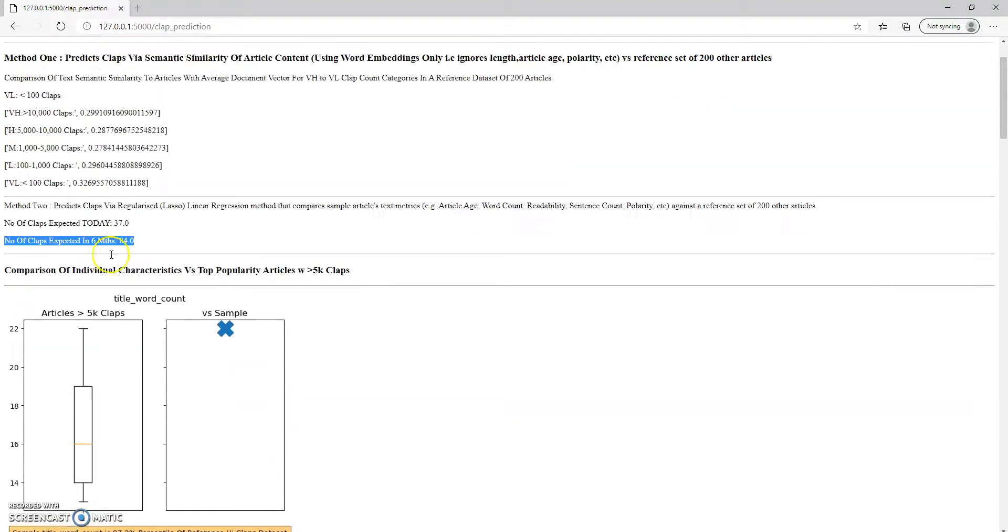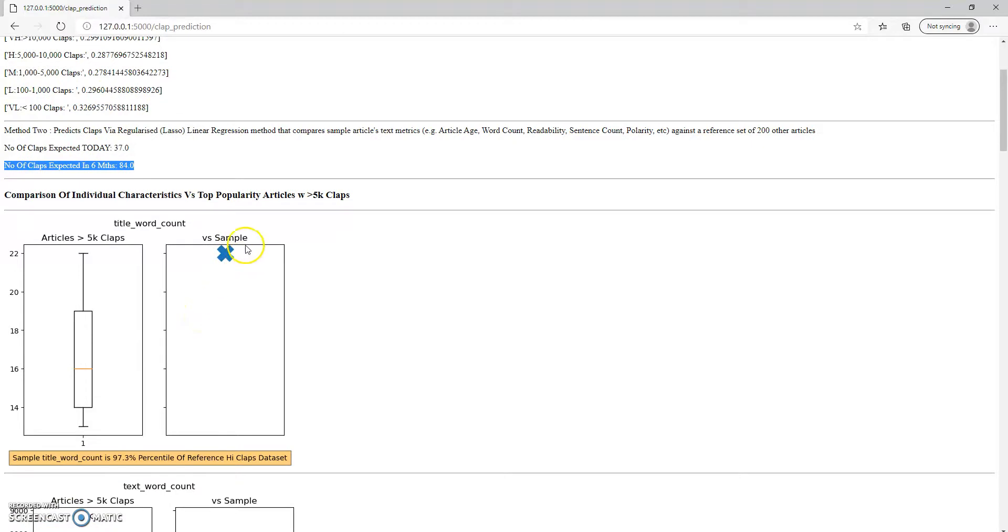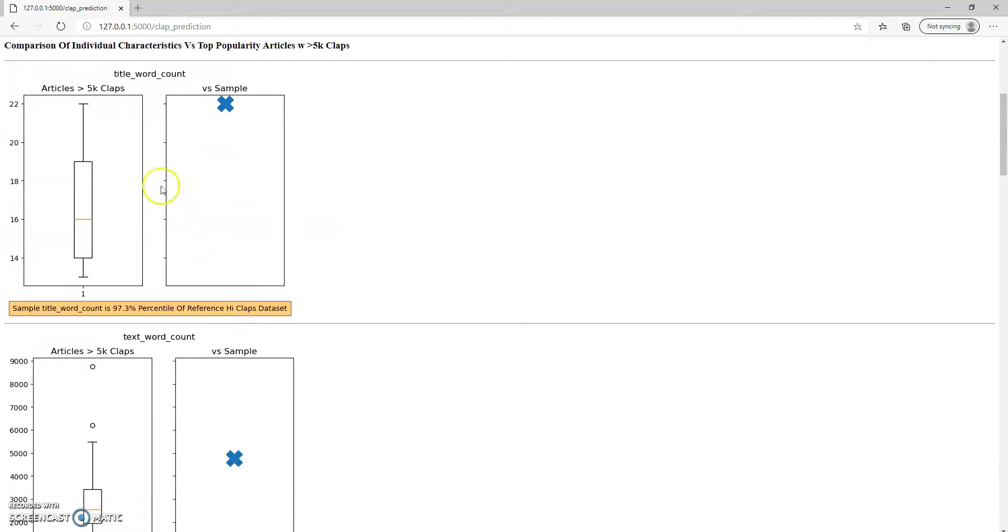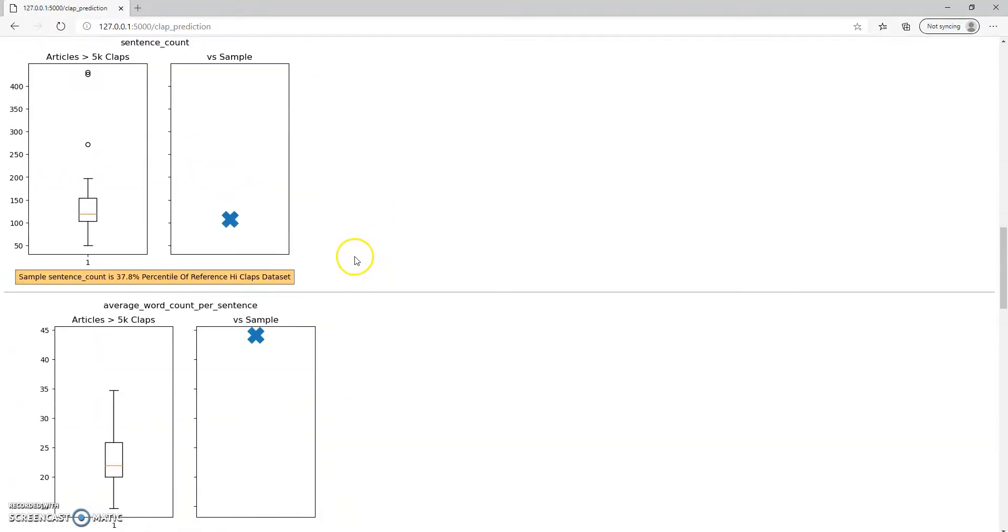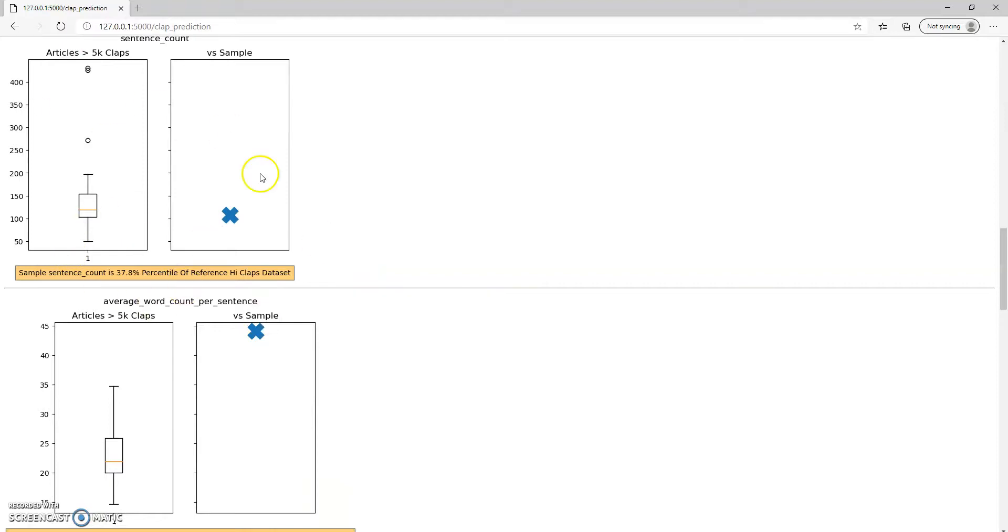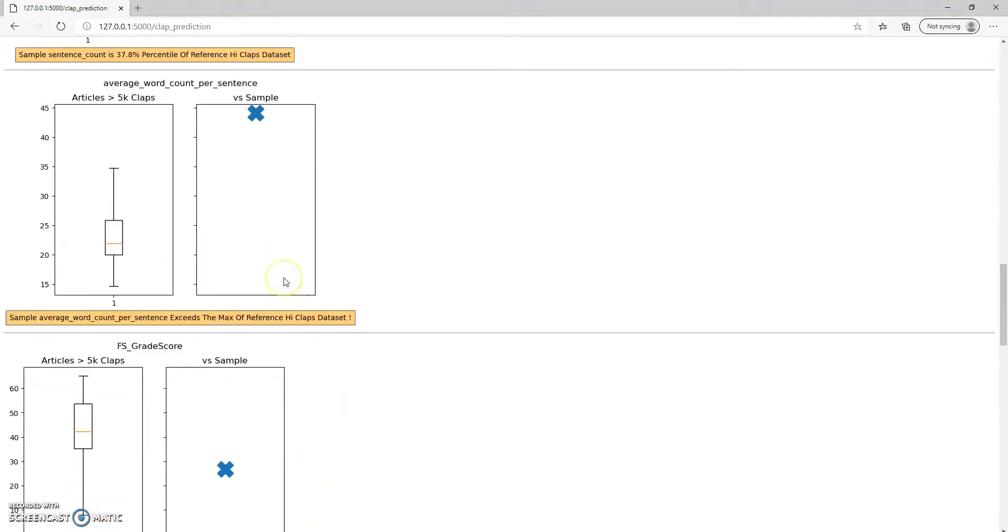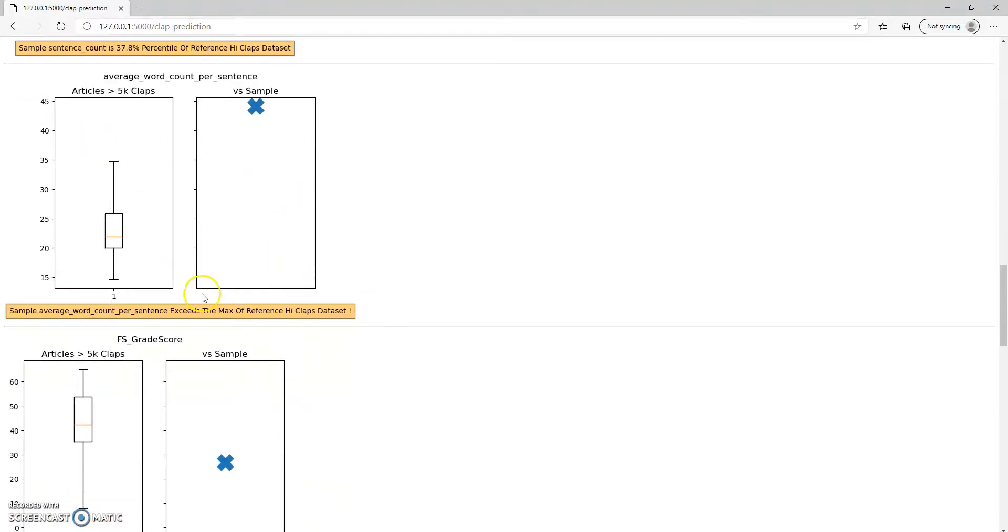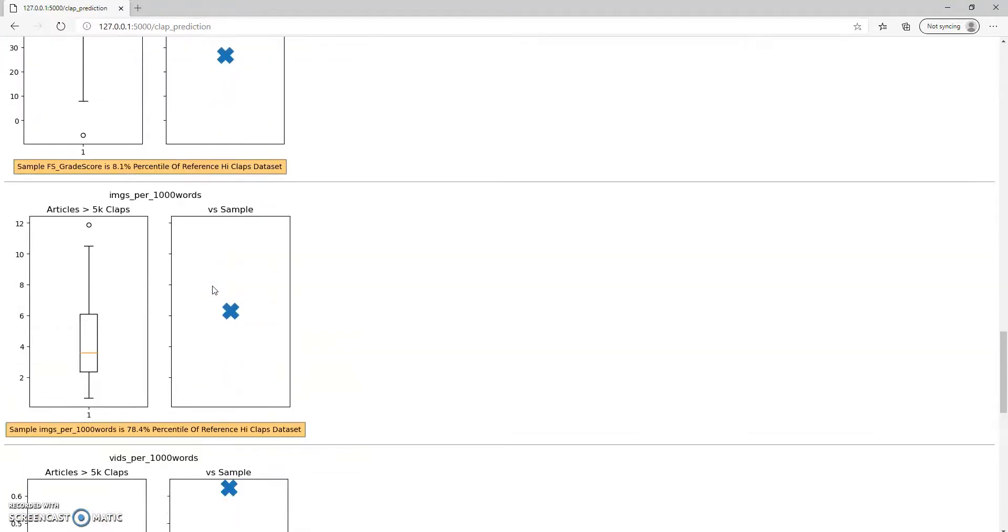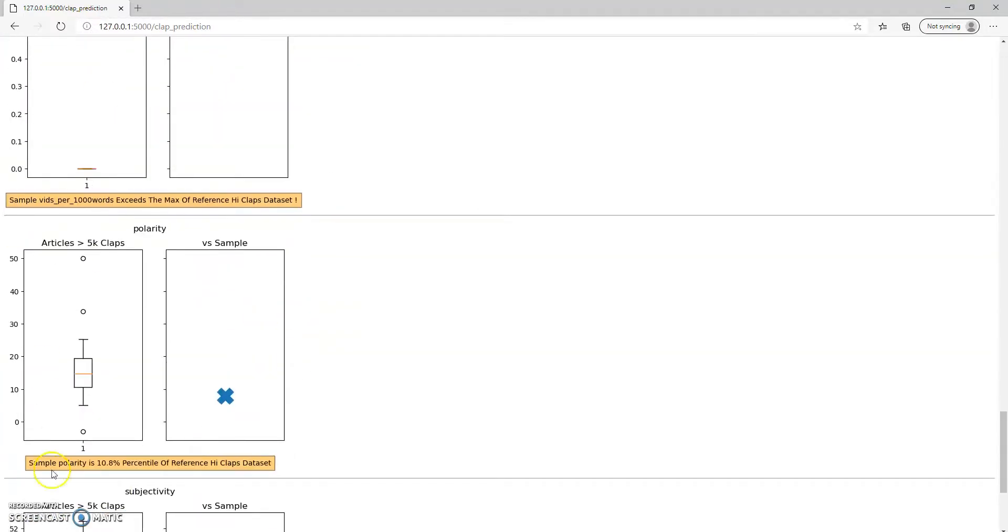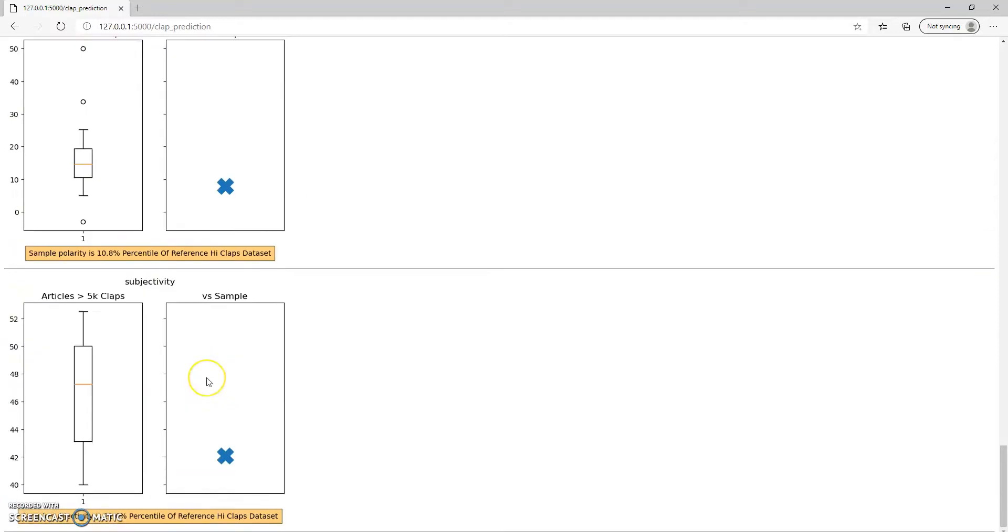Rather than just tell you a number, what I've also done is I've written some code that takes your individual article and compares it to a reference dataset of about 200 data science related articles that I scraped from Towards Data Science and Analytics Vidhya, Medium front pages. For example, this one tells you that you've got too many words in the title count. If you look at articles that have more than 5000 words, they typically have this sort of range. So this is really sitting at the top range. Doing this sort of box-whisker plot gives you a very quick way of having insight into how the article compares against other articles.